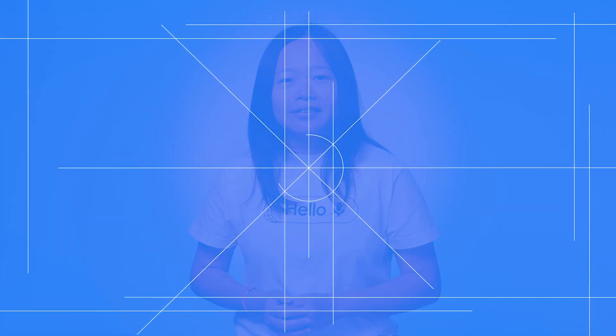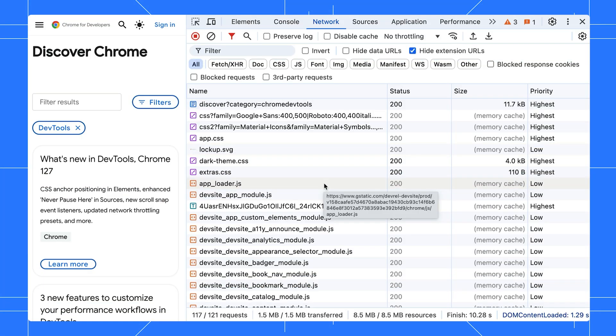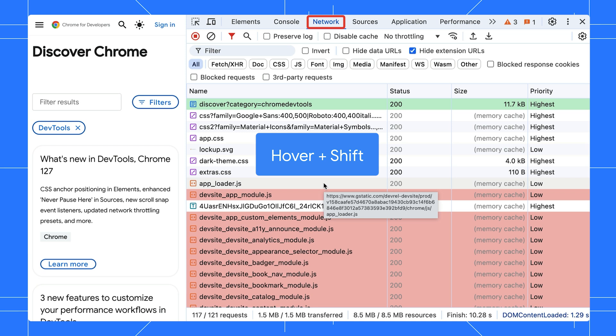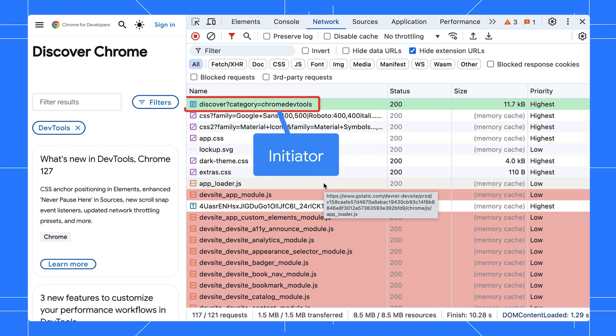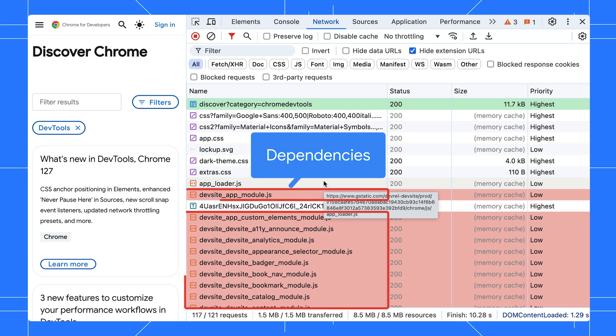Here is a bonus tip. There are two ways to view the initiators and dependencies of a network request. In the network panel, hold down the shift key while hovering over a resource. It will show the request initiator in green and any dependencies in red.